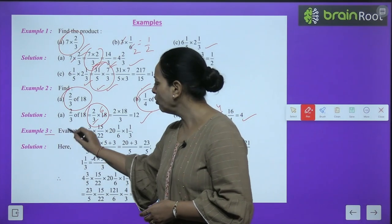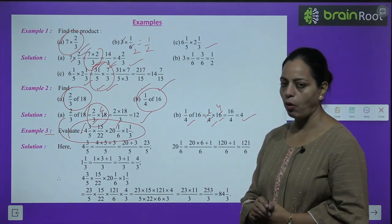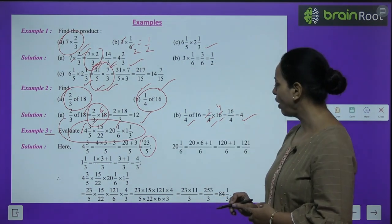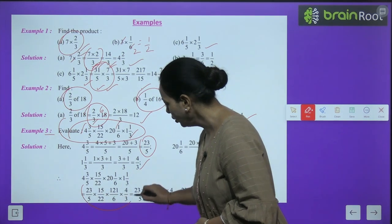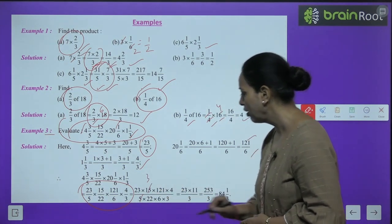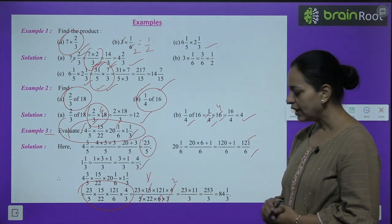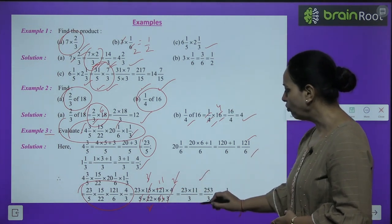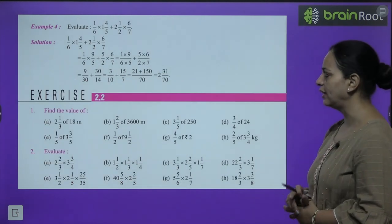Example 3: Evaluate a product of four fractions including mixed fractions. Convert all mixed fractions to improper: 4 whole 3/5 → 23/5; 20 whole 1/6 → 121/6; 1 whole 1/3 → 4/3. Check for cancellations: 5 and 5 cancel; 3 and 3 cancel; 4 and 6 cancel (giving 2 and 3); 22 and 121 cancel by 11. Result: 23 × 11 / 3, which you then simplify.